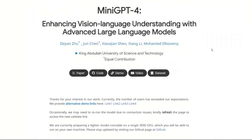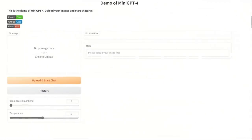There is a new open source project called Mini GPT-4. It's presented in a paper titled 'Enhancing Visual Language Understanding with Advanced Large Language Models.' It's innovative work combining a large language model with an image understanding model to get some absolutely amazing results. There is a demo available that you can run online. Before looking at the demo, let's understand how the model works.